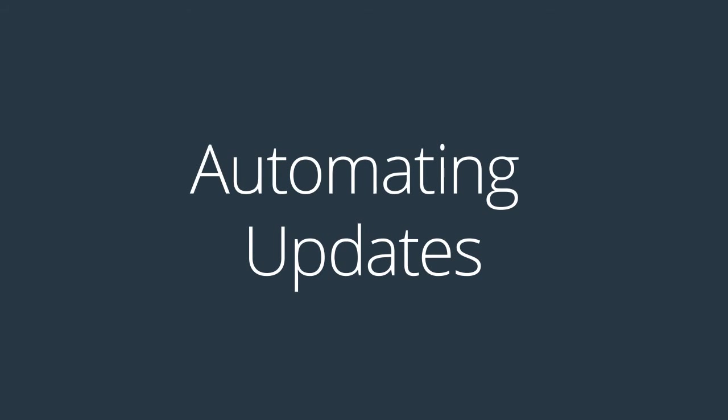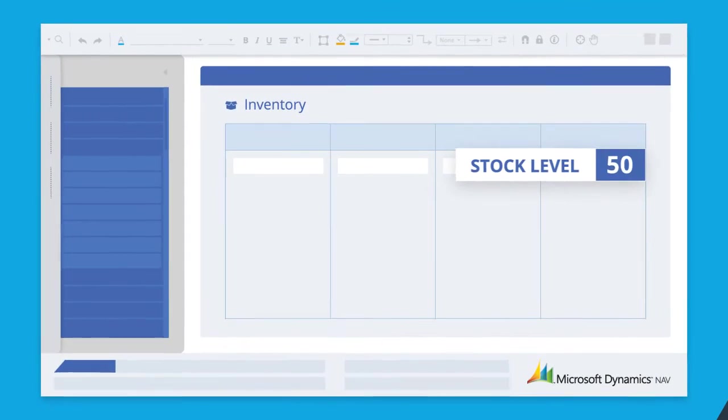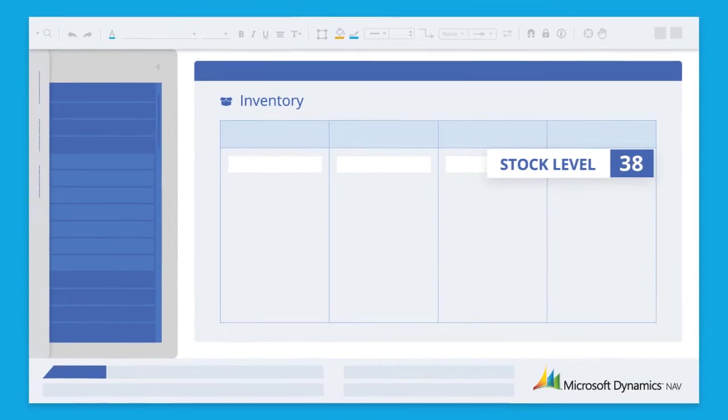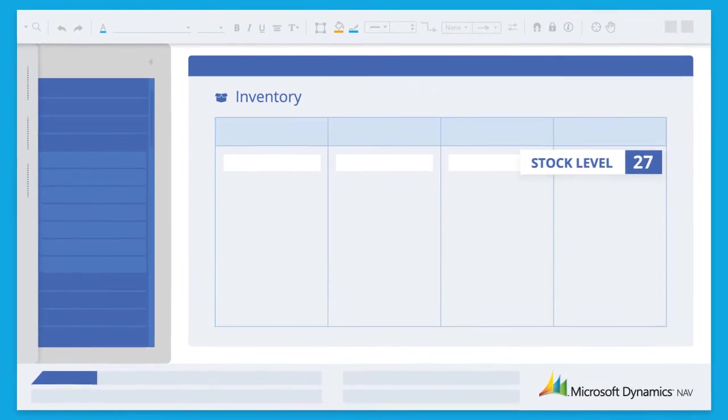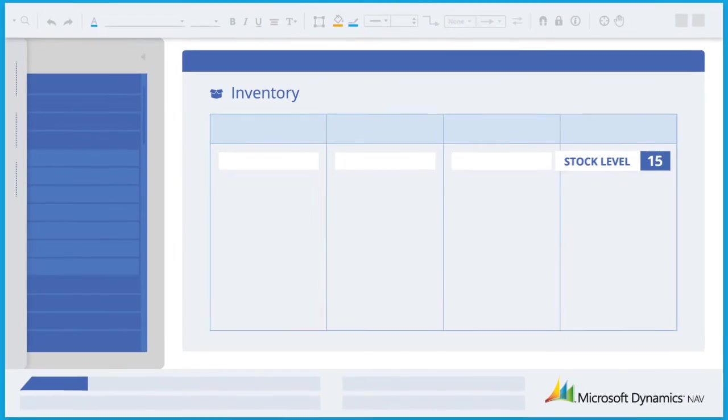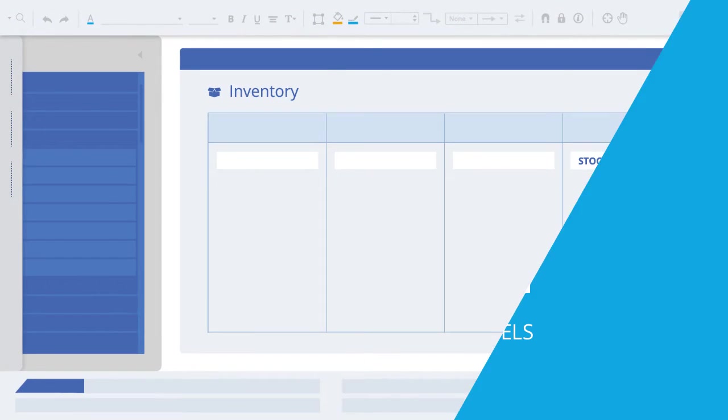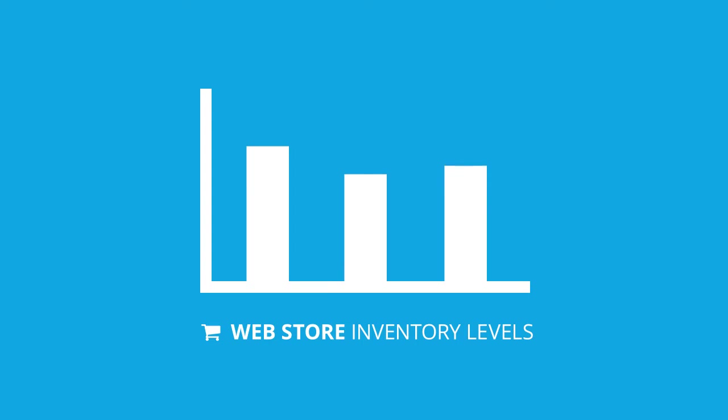When BPA Platform identifies changes in inventory in your ERP system, the solution will update the inventory levels on the web store every 15 minutes. The solution will also automatically update price changes in your web store on an hourly basis.